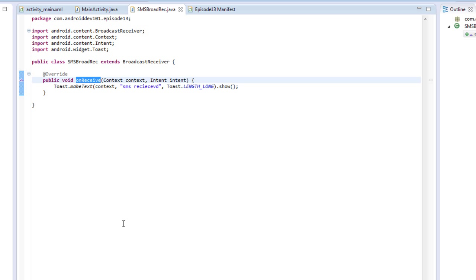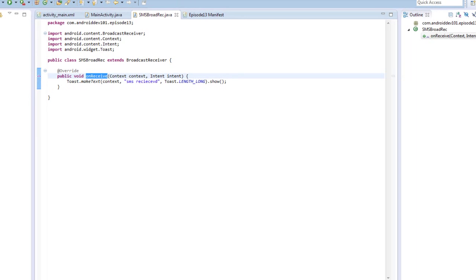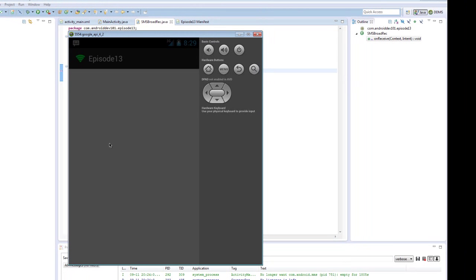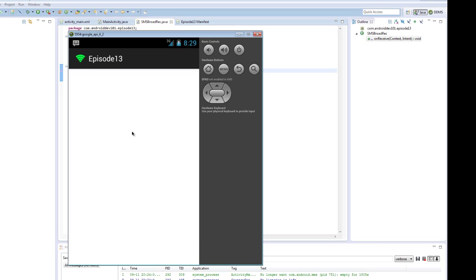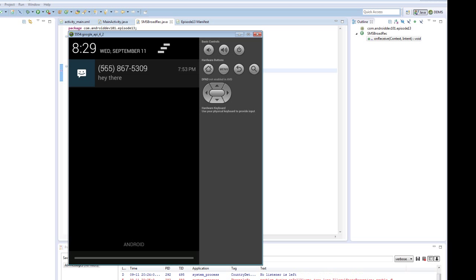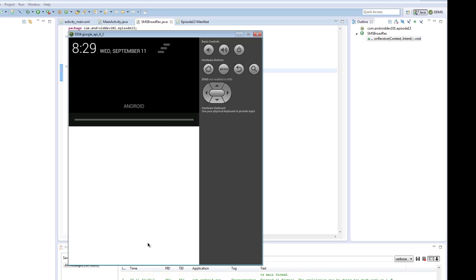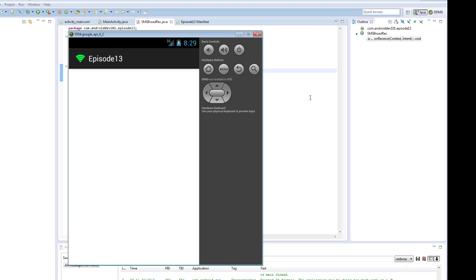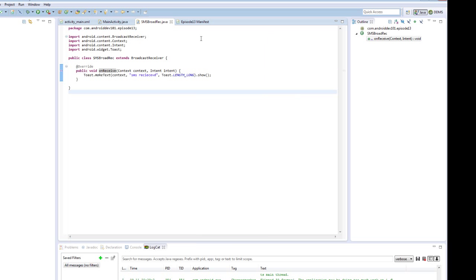So we already have that episode 13 application running. Let's send another SMS. See here there's already one SMS, let's just get rid of that. And how are we going to send an SMS? Well, it's an emulator, it doesn't really have a phone number,